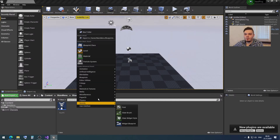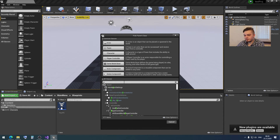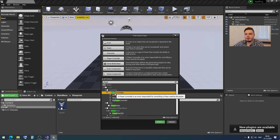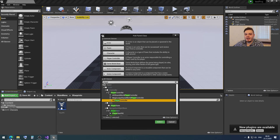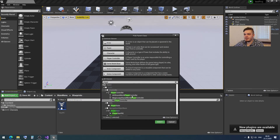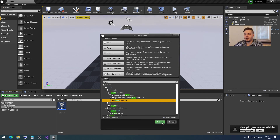Then we need to create a blueprint class. But here, when selecting the parent, we want to find and define as parent not PlayerController, but MyPlayerController. We already created this custom C++ class derived from the engine C++ class, and now we want to create a child blueprint class from our custom C++ class. So we select MyPlayerController and click Select.